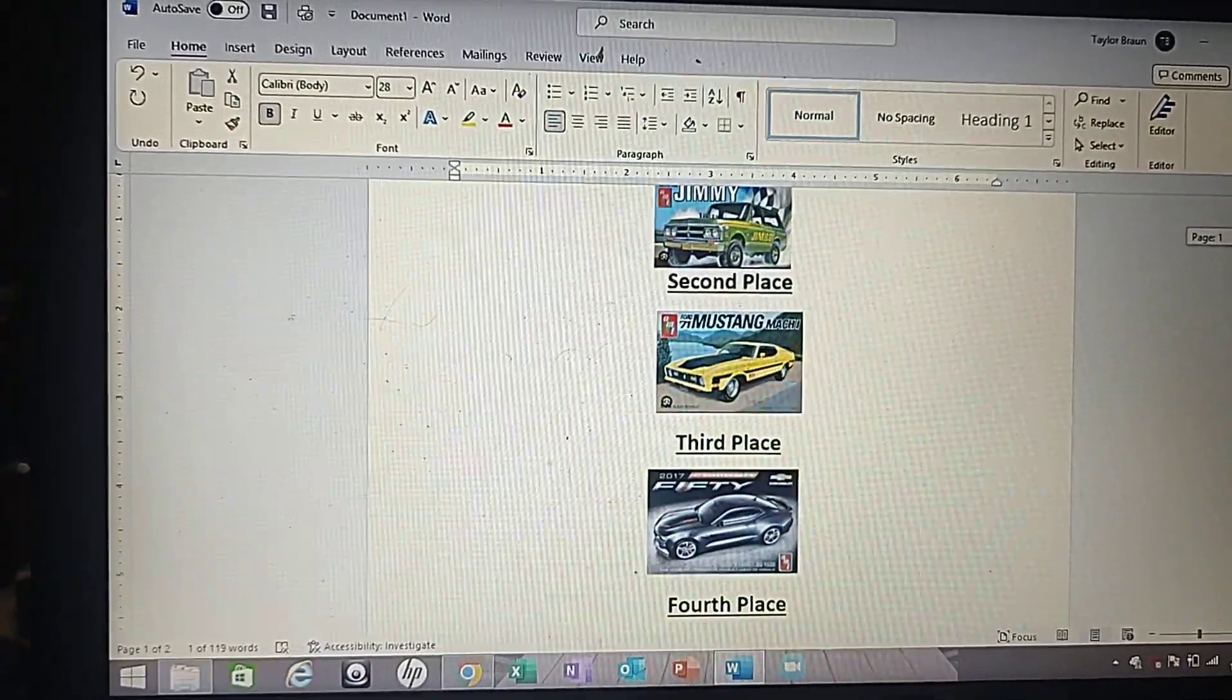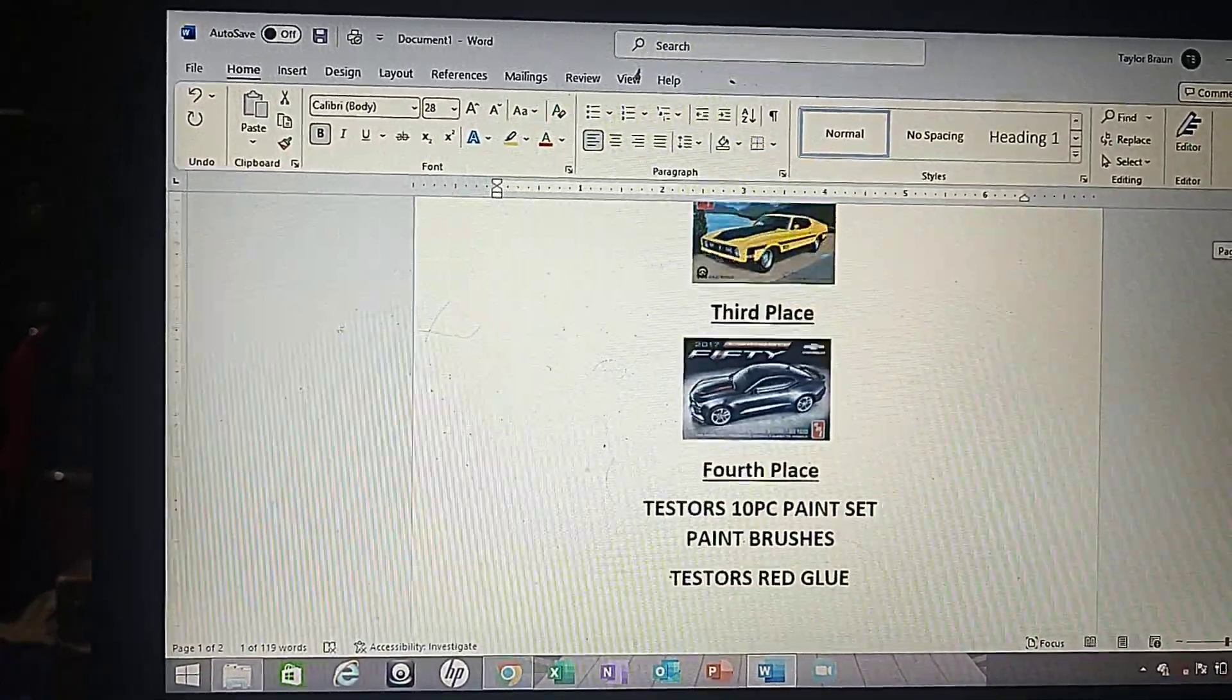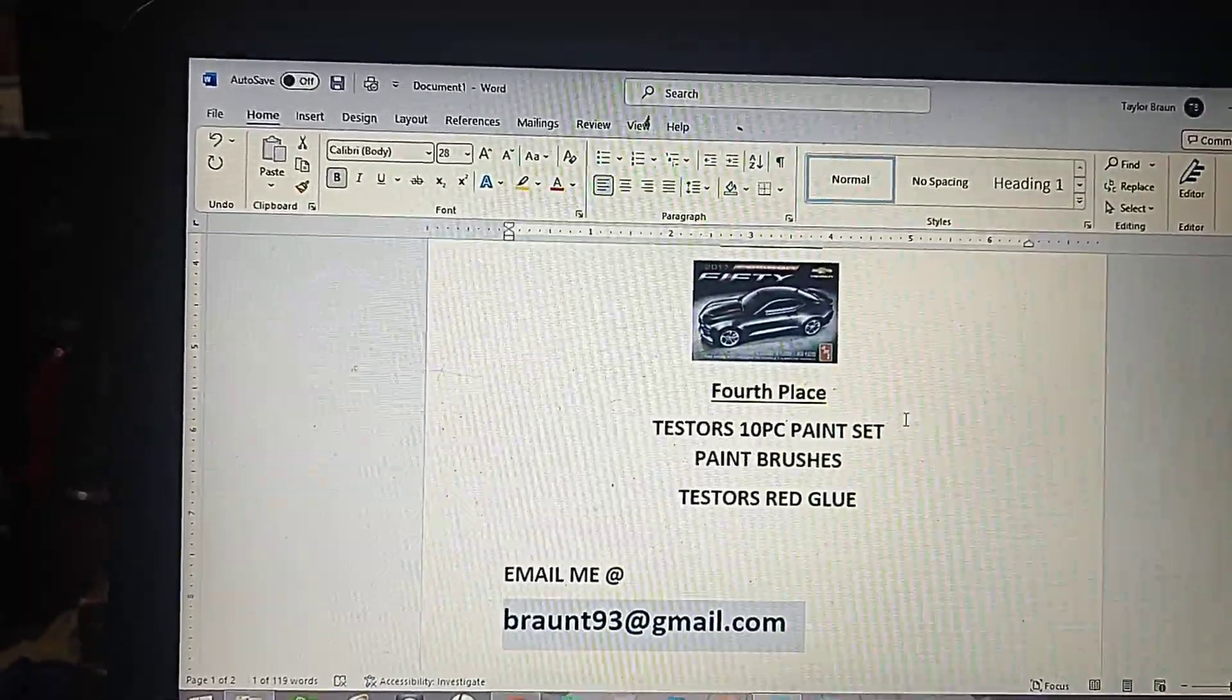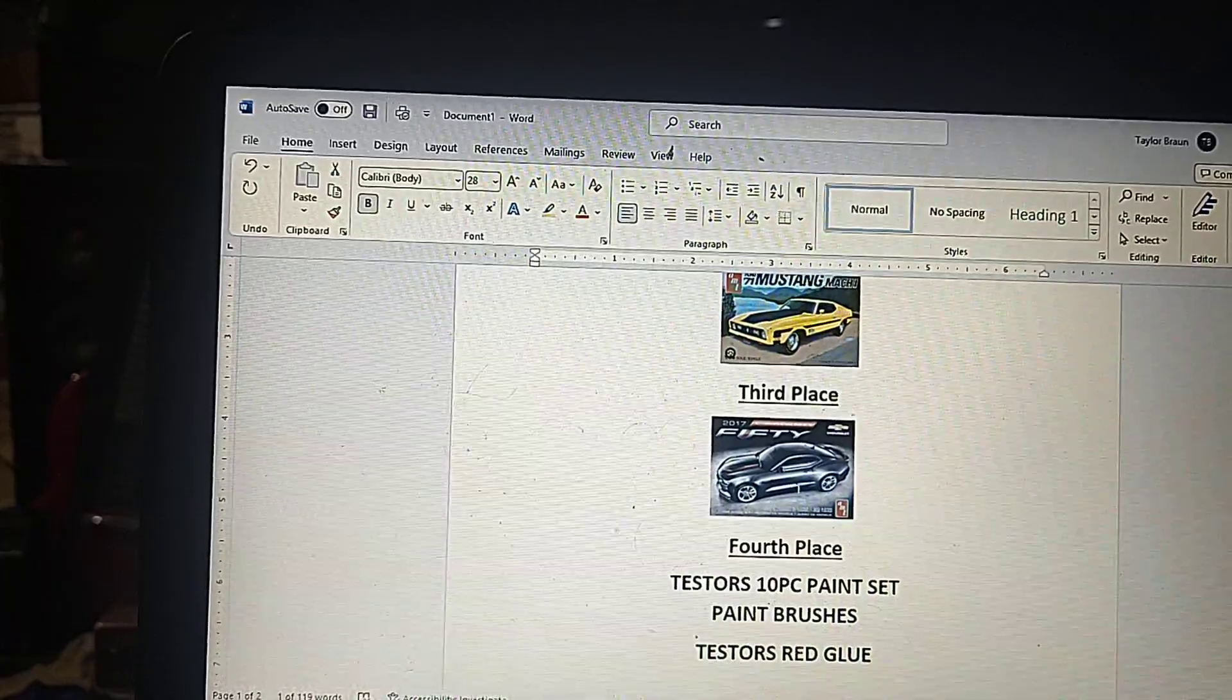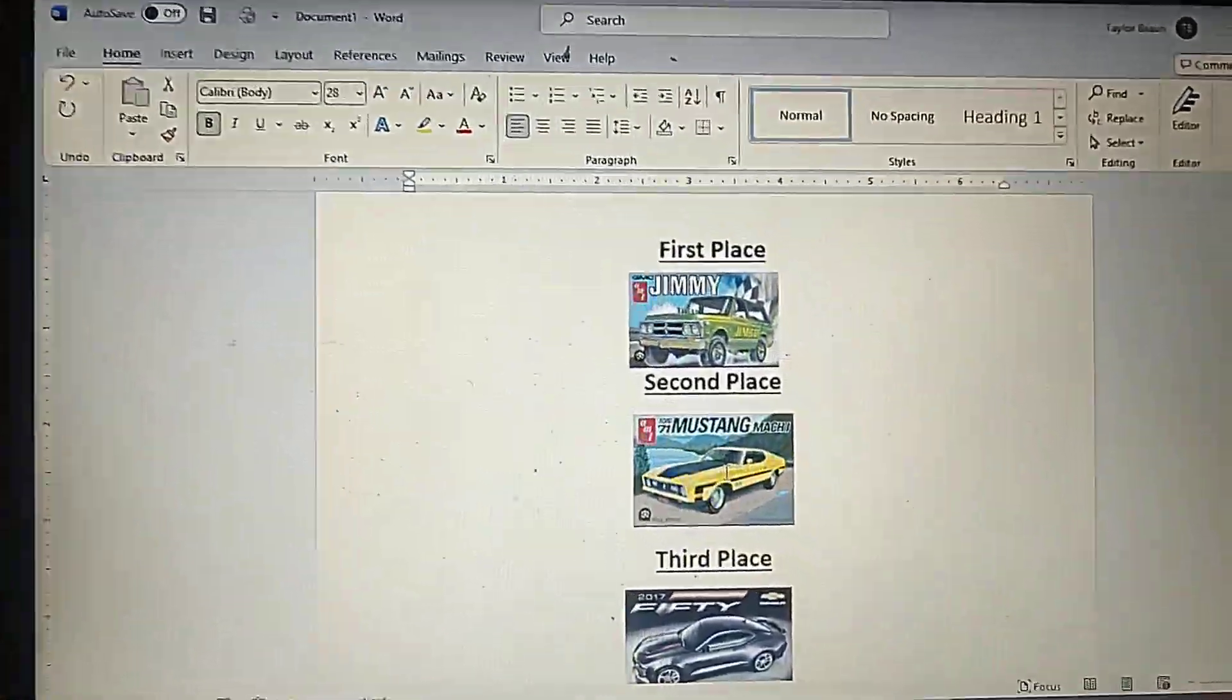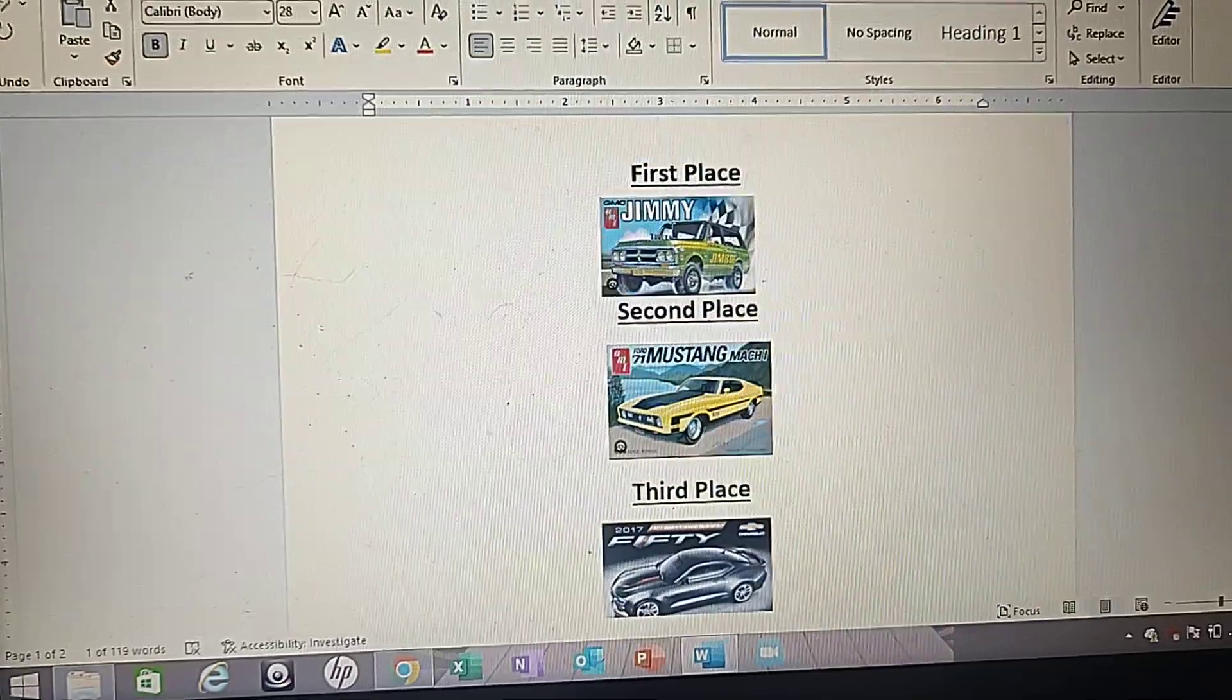It is now the 1,000 subscriber giveaway. Once again, we're going to be doing four giveaways. I've got pictures of the kits that I will be giving. We're just going to do this 4-3-2-1 with the random number generator. Okay, fourth place will be getting a Testors 10 piece paint set, some paint brushes from Hobby Lobby and Testors Red Glue. It's a two pack of Testors Red Glue. Third place will be getting the AMT 2017 50th Anniversary Camaro. Then second place will be getting a 71 Mach 1 Mustang by AMT. And then first place is the GMC Jimmy, the Jimbo Drag Truck by AMT.